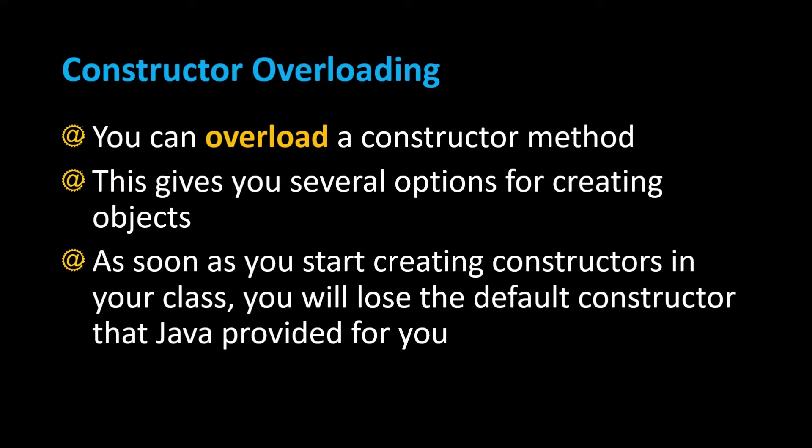And by overloading a constructor this actually gives you several options for creating an object. You can create an object by not passing any data in the parentheses or create an object by passing some data in the parentheses.